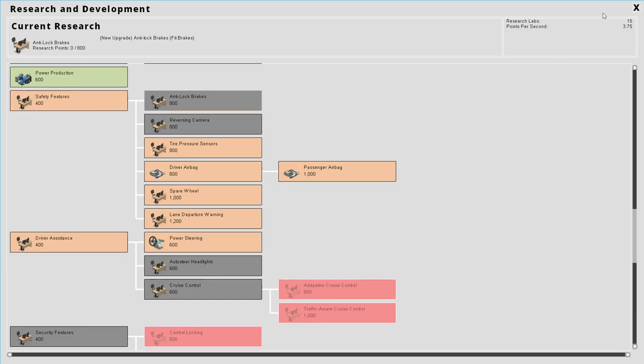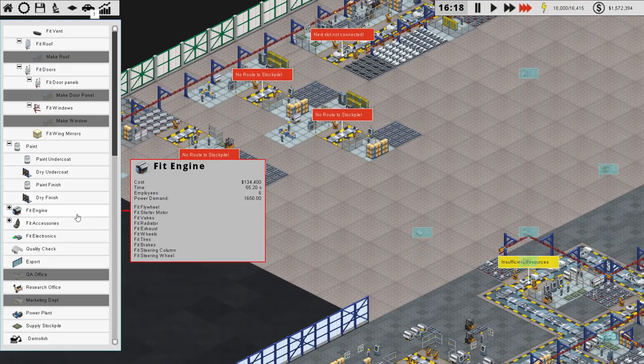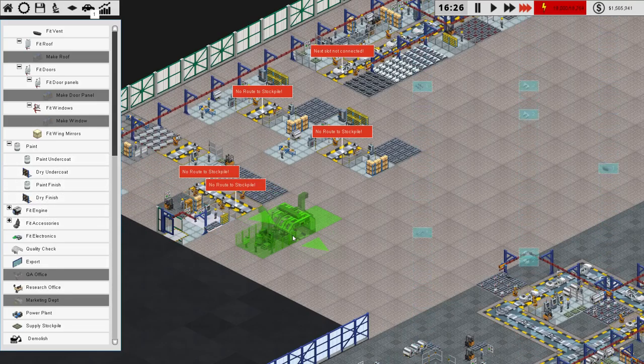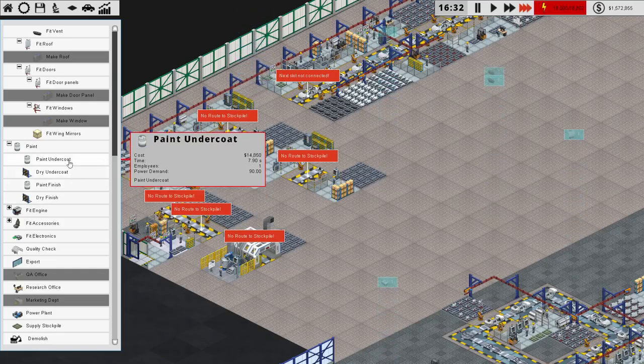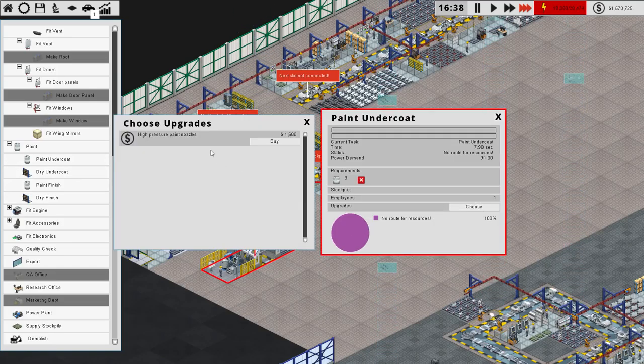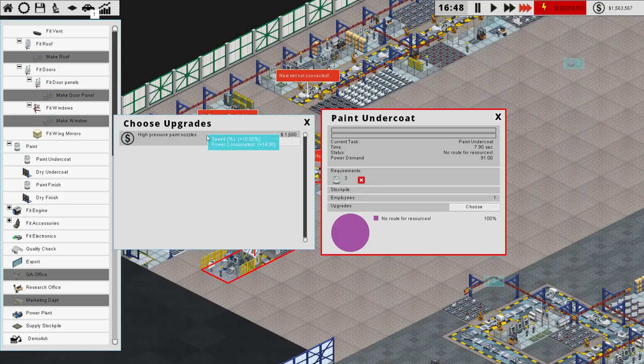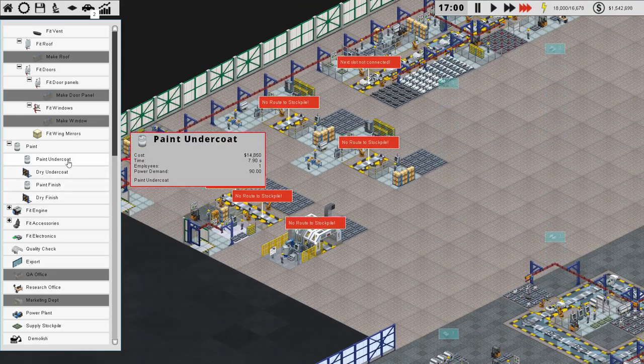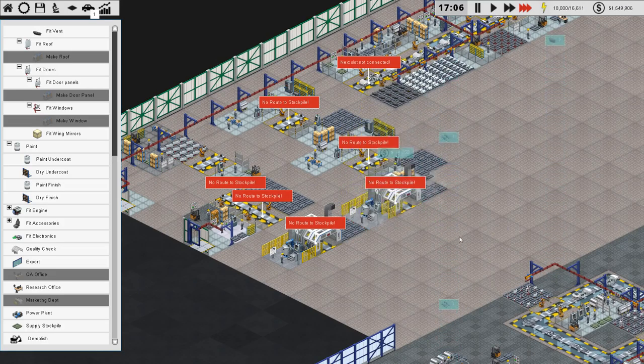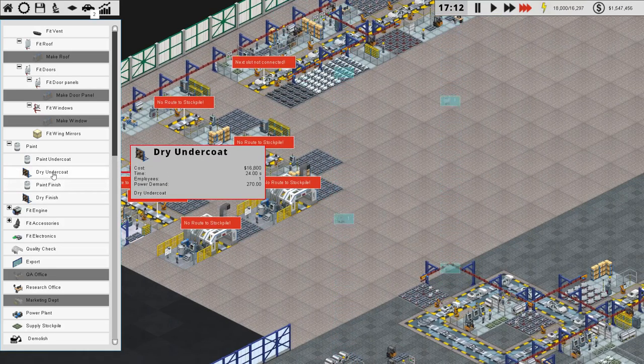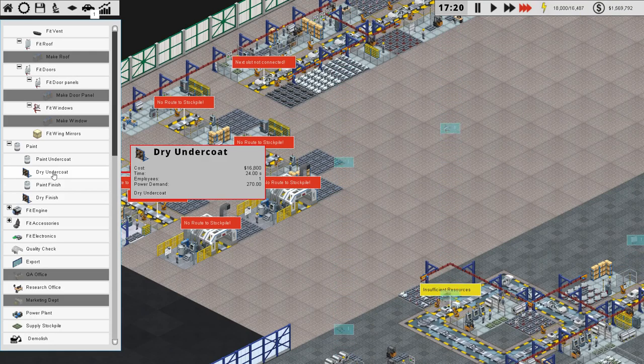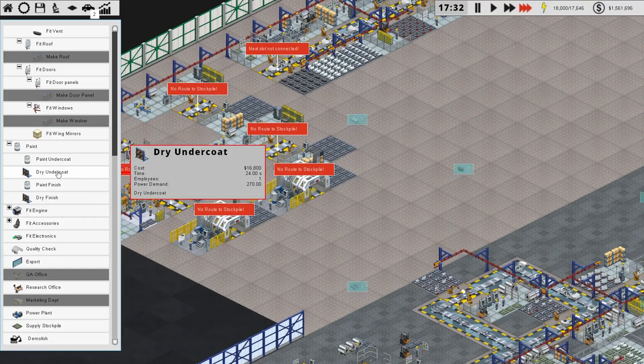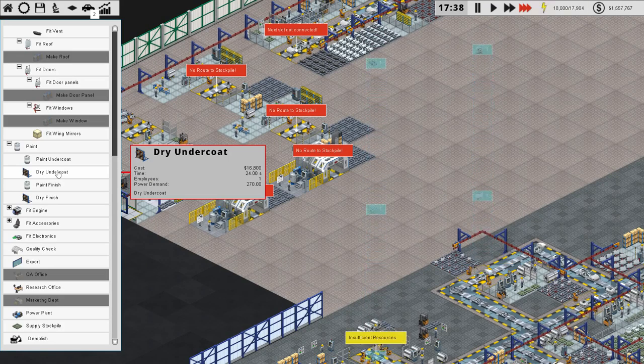More science. Endless science. The good thing is that it won't be very long until we've just got everything researched and we're just free to do whatever. So paint undercoat. Plonk it down there. And then let's check for upgrades. High pressure paint nozzles. They only increase it by 10%. It's not that paint can be boosted more. It's that we are going to have to have two facilities for it. And then for drying, we will need five.